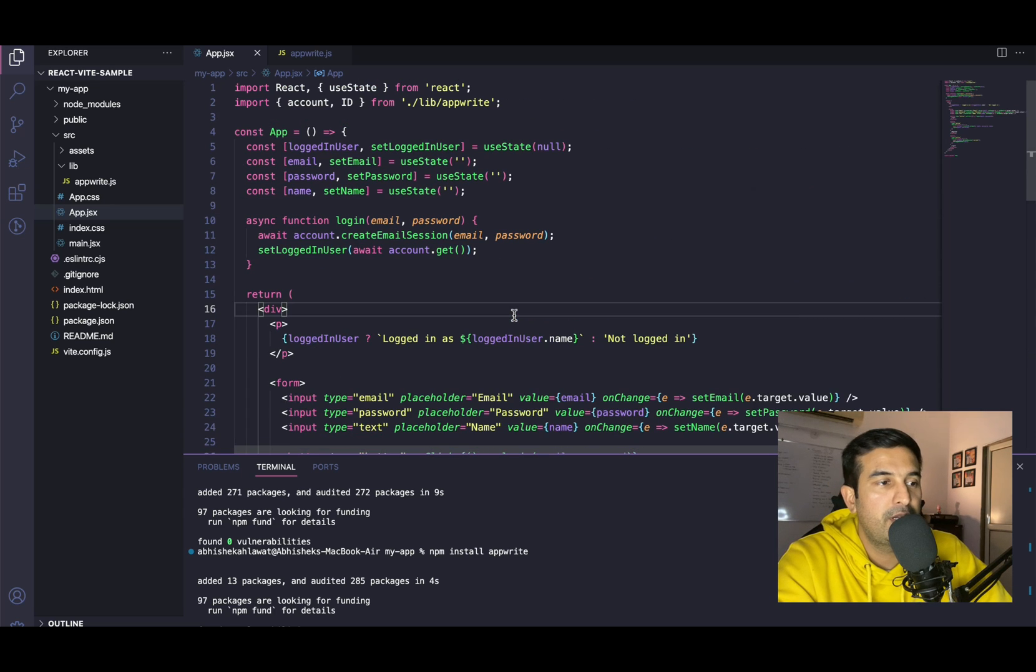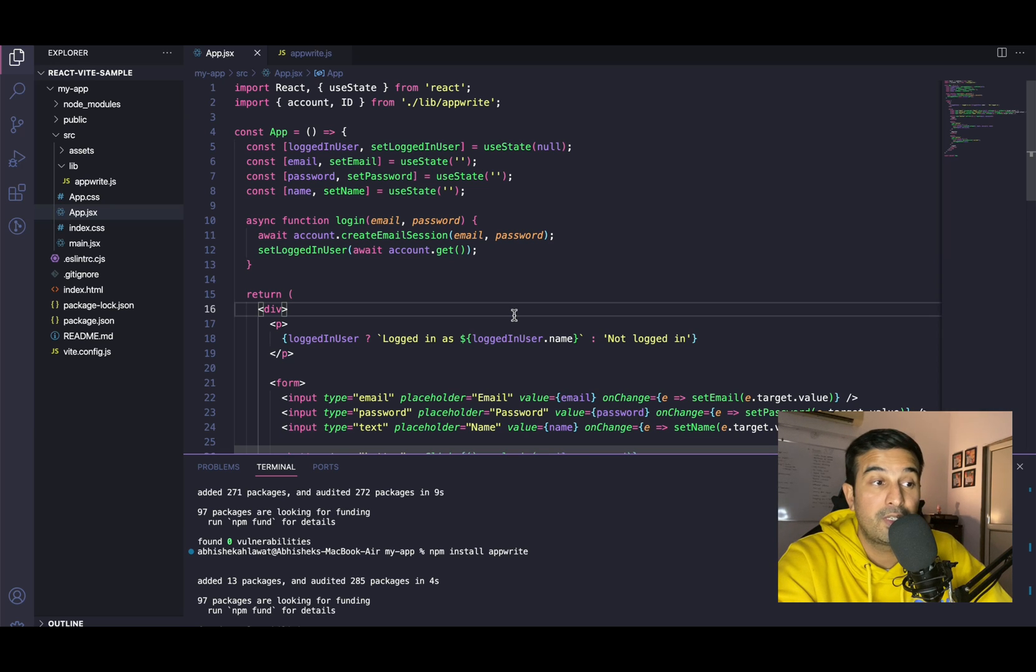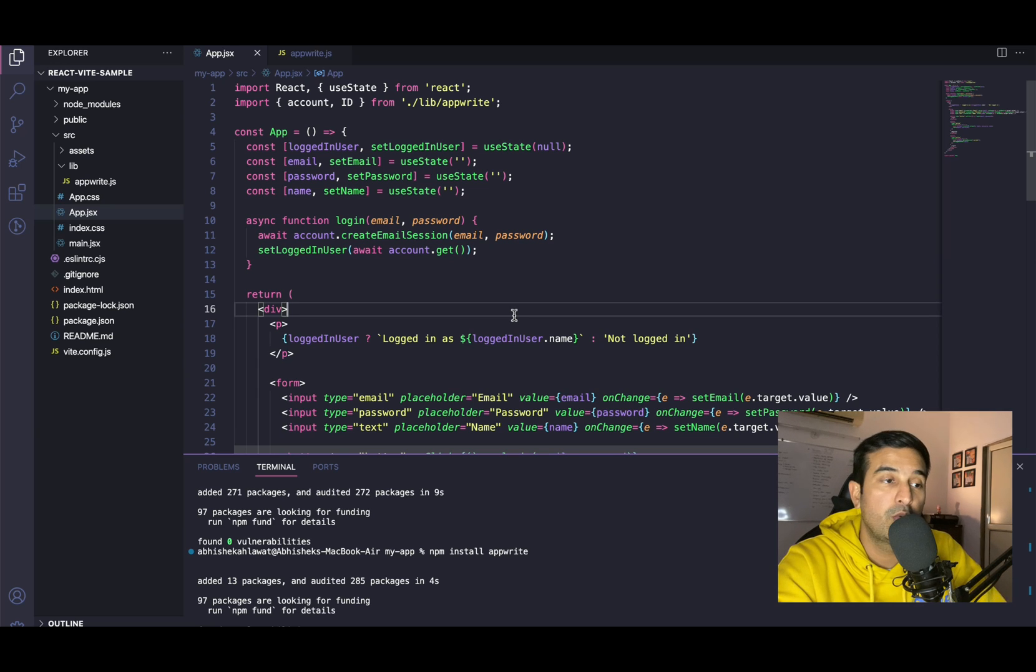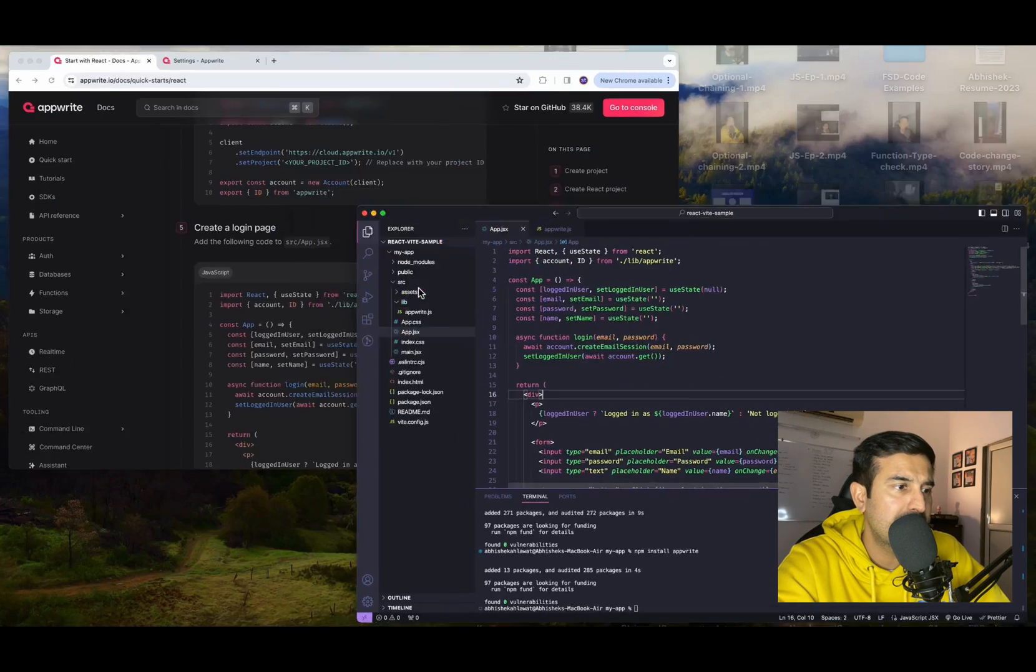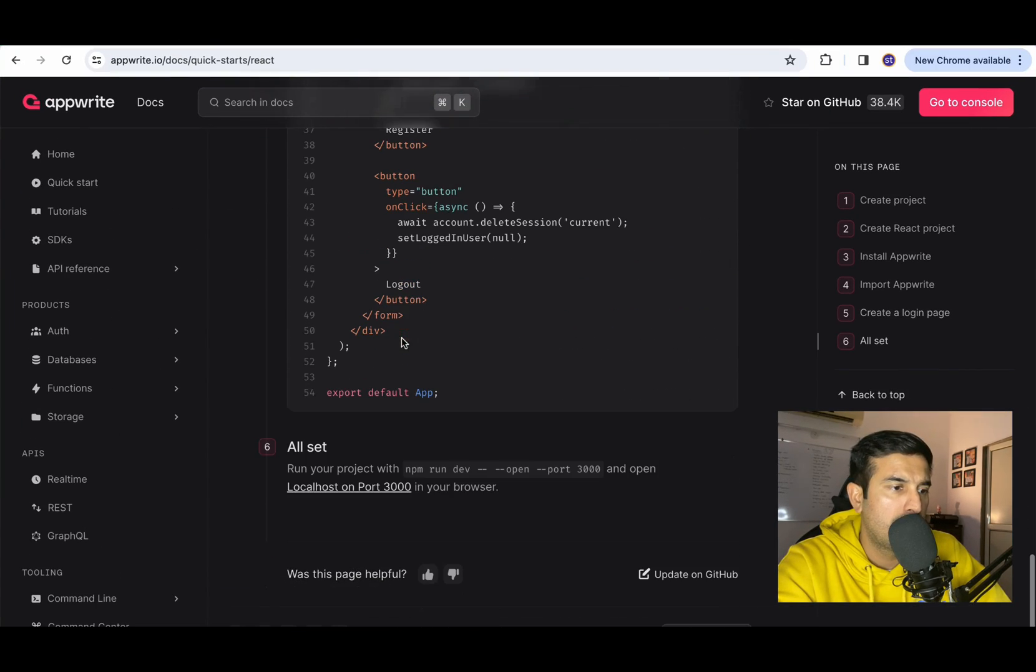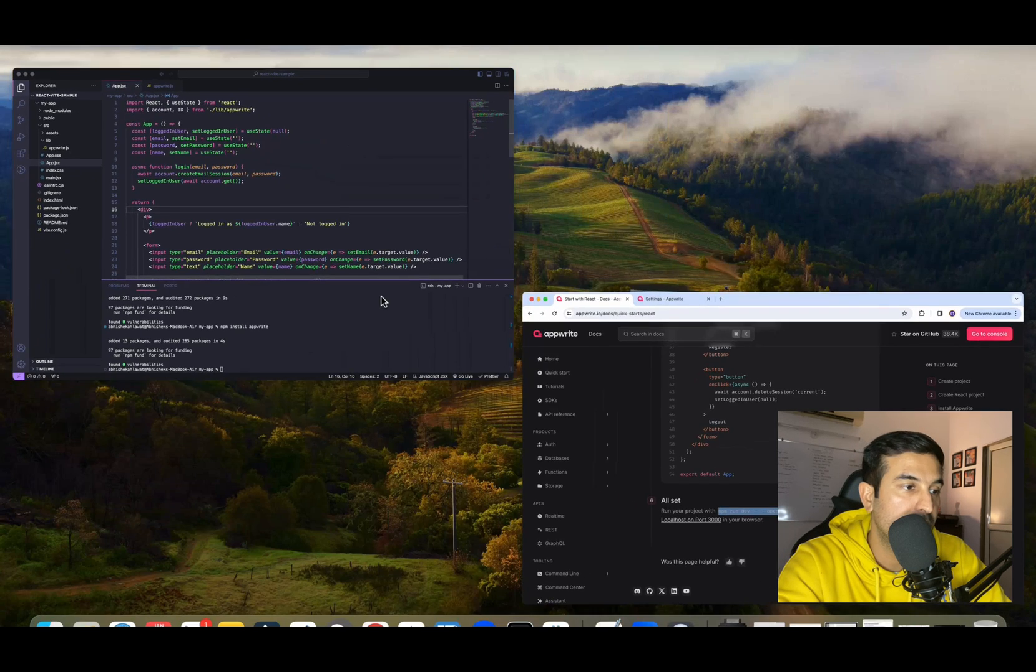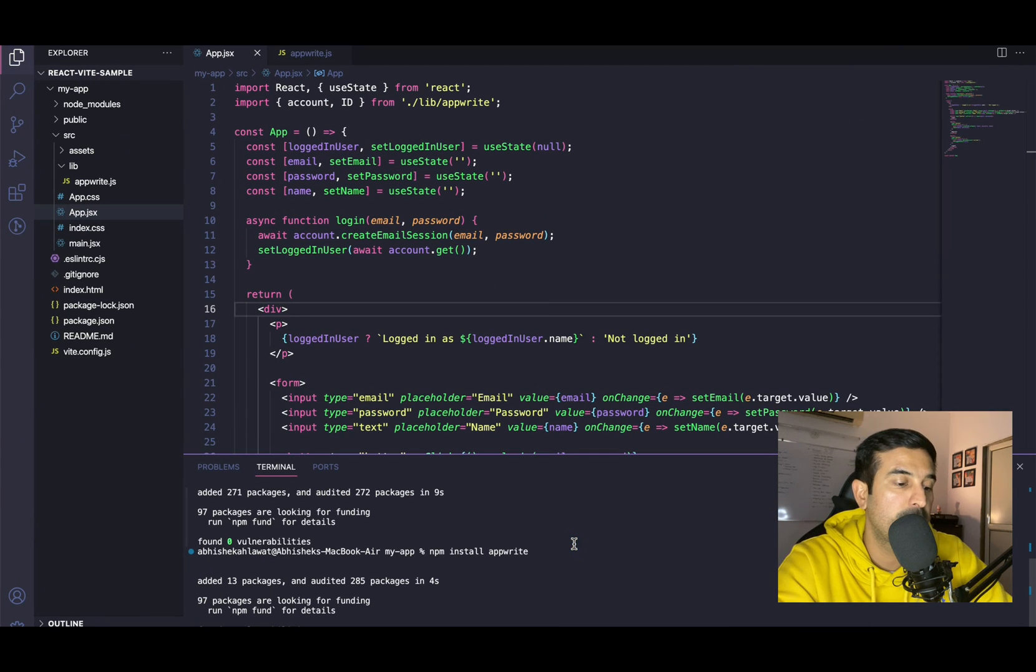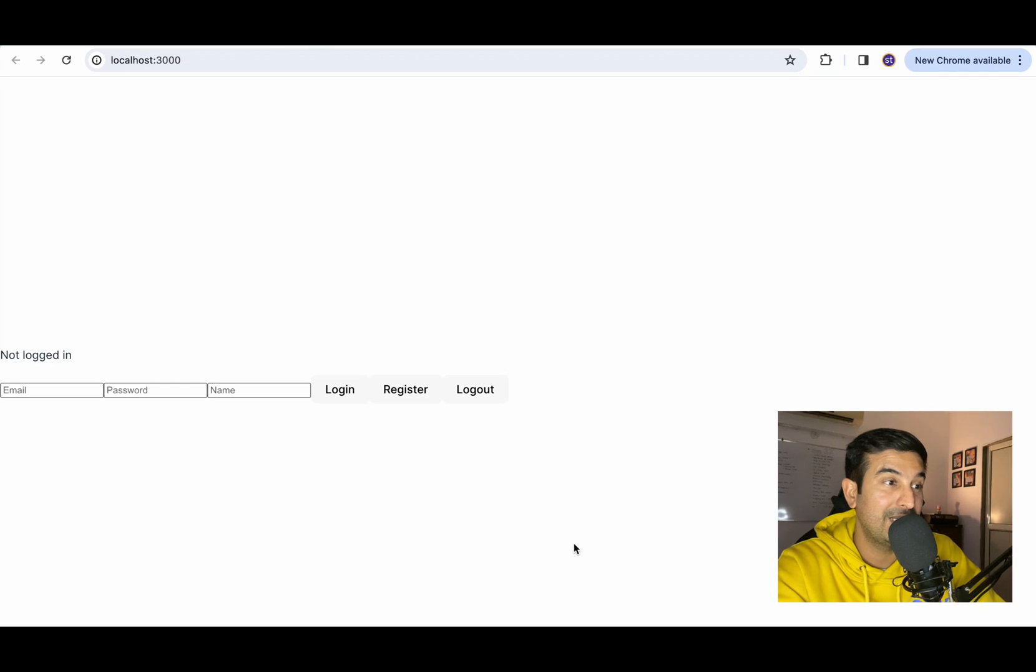So this is a simple form where we are triggering a couple of API calls for the AppWrite API. And we are registering a new user, logging in a user, if that is what the user wants to do. And we have a logout button to destroy or delete the session. All set, run your project with npm run dev. You can use this command or you can simply use the command that Vite provides where it runs on a different port, but we will go with this command only. Let's just follow the documentation completely.